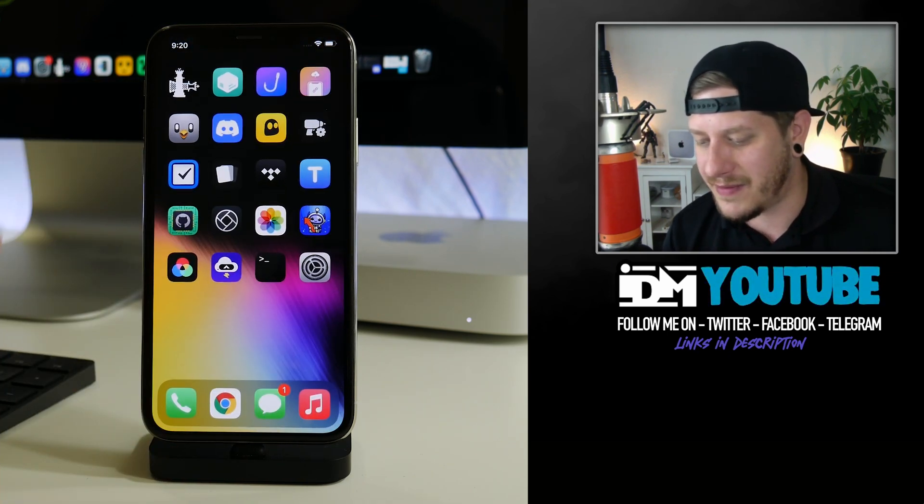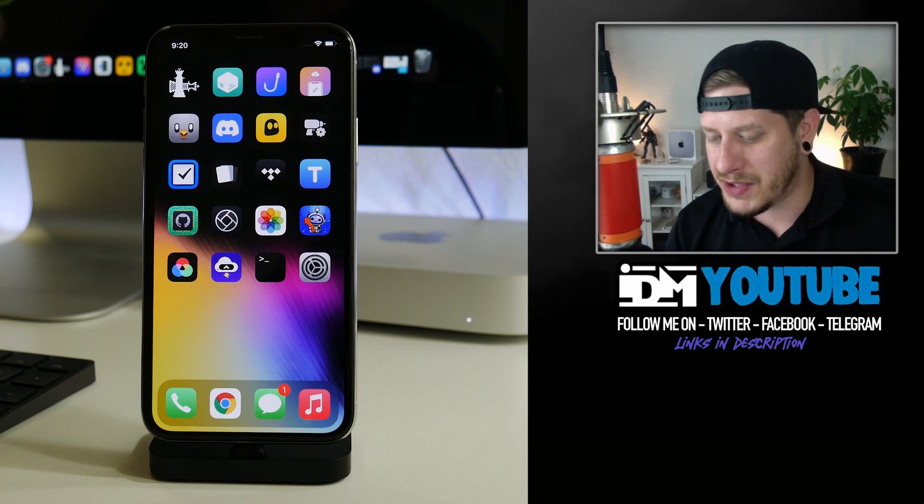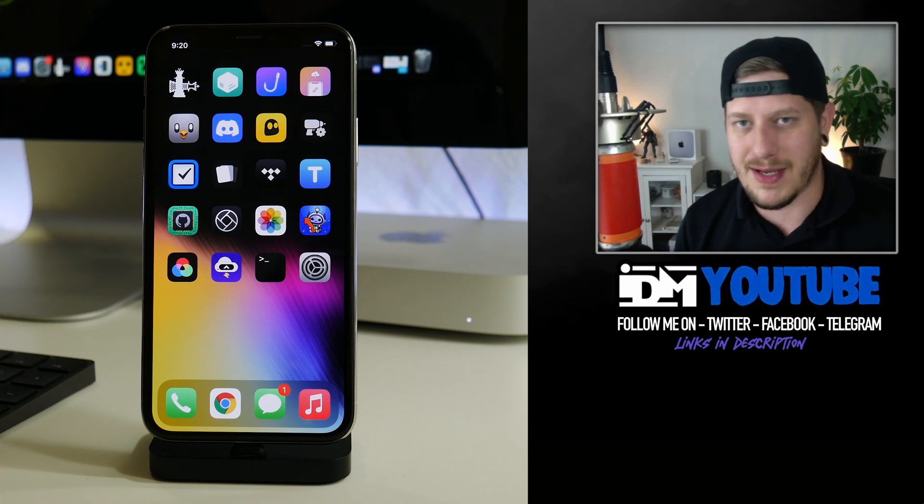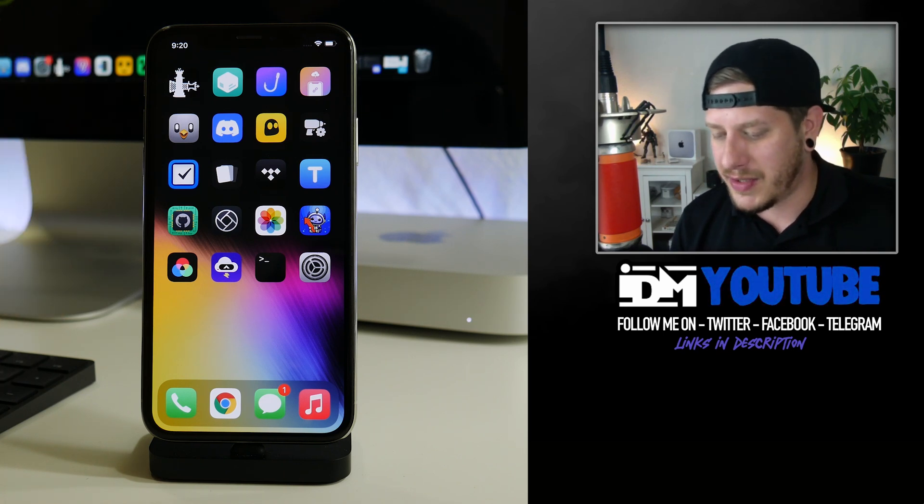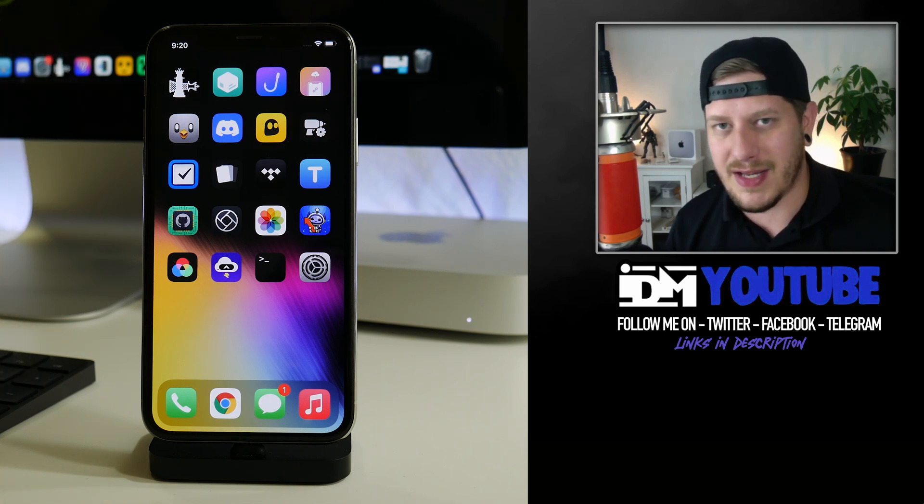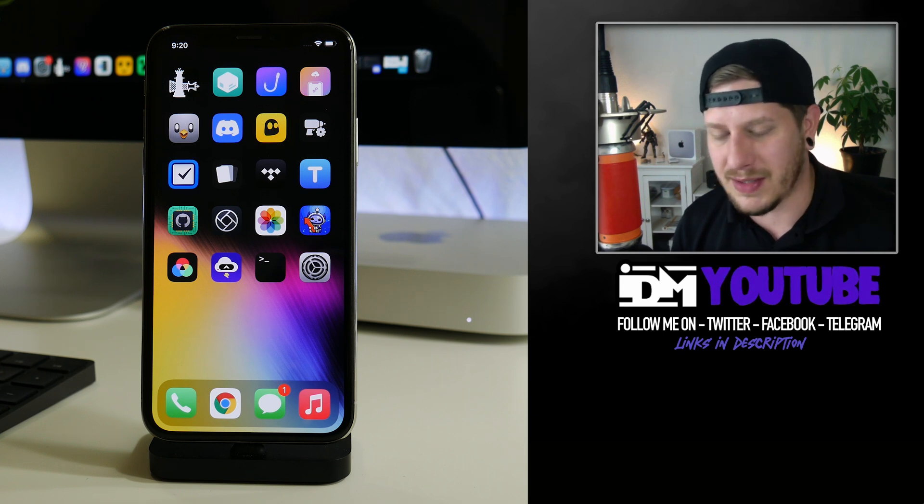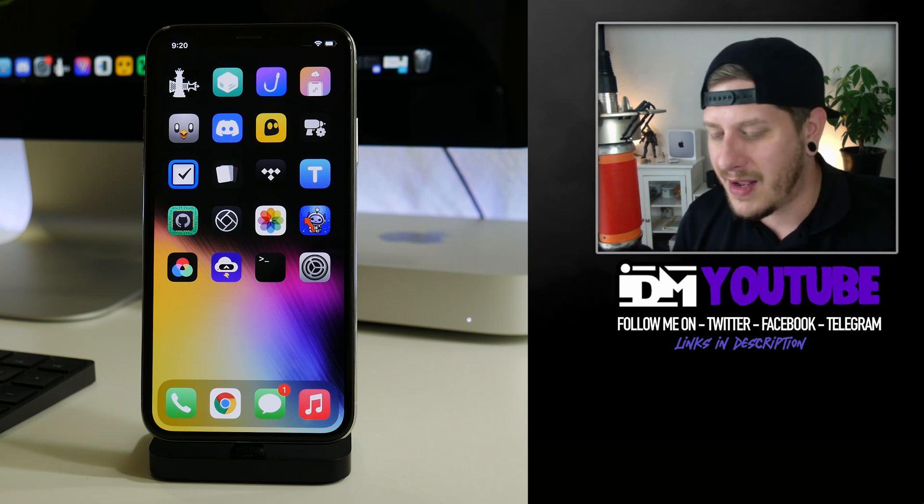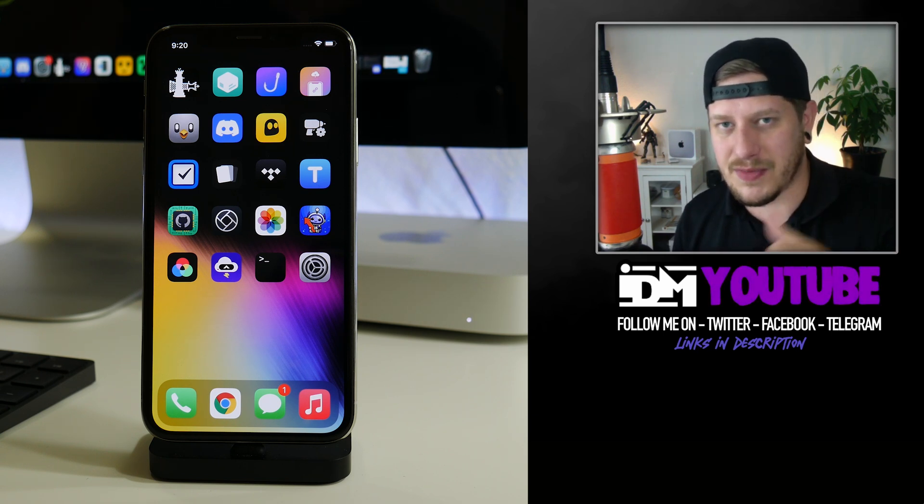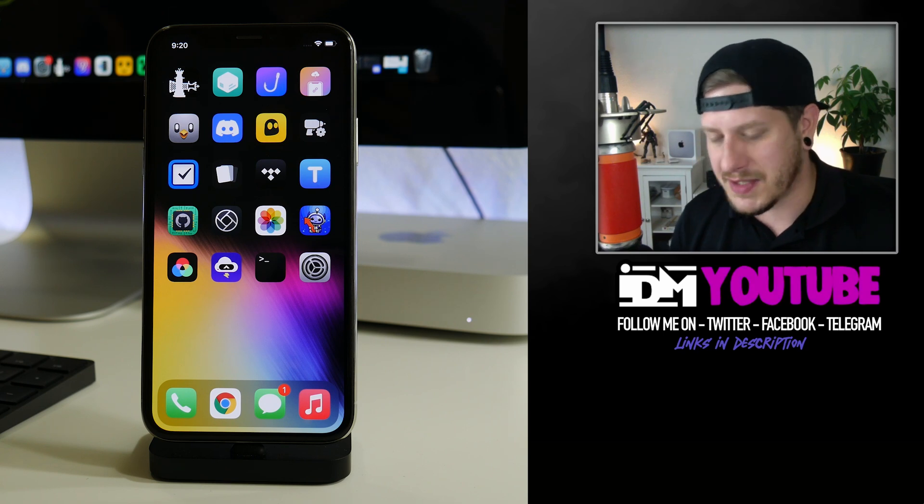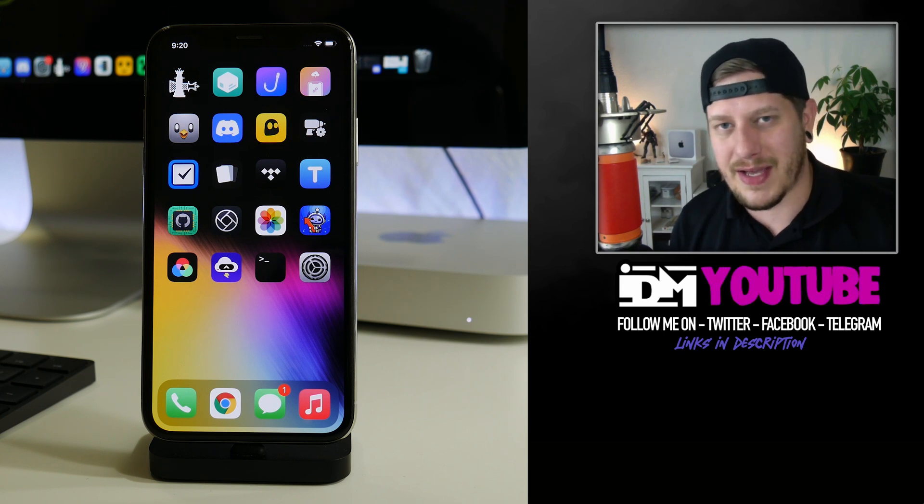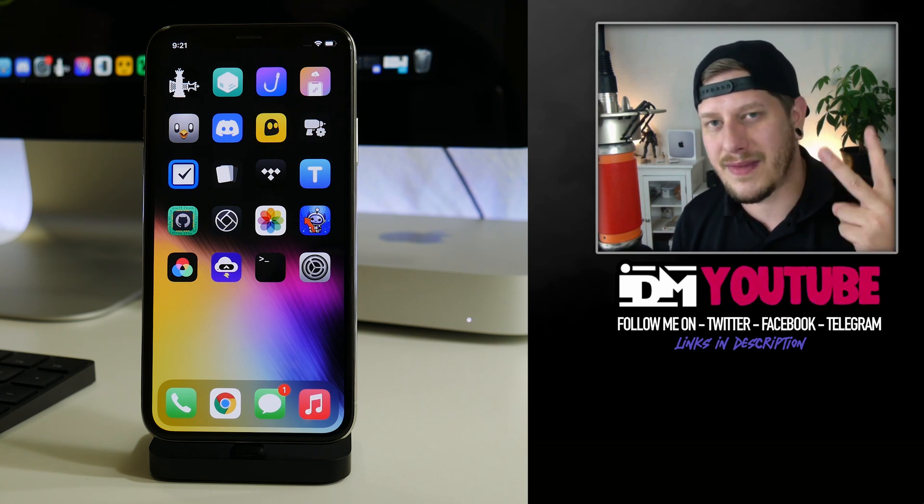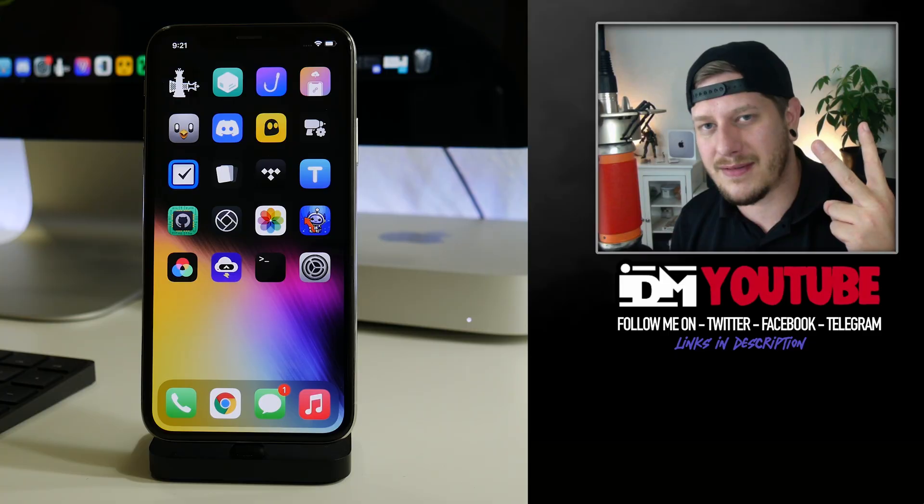So that's how you can kind of get your passcode back on the A11 chip checkra1n jailbroken iPhone. Hopefully you guys enjoyed this video. If you did, definitely throw me a thumbs up. I'll leave all the links for everything you guys will need in the description. This has been Jeremy and I will catch you guys in the next one. Peace out.